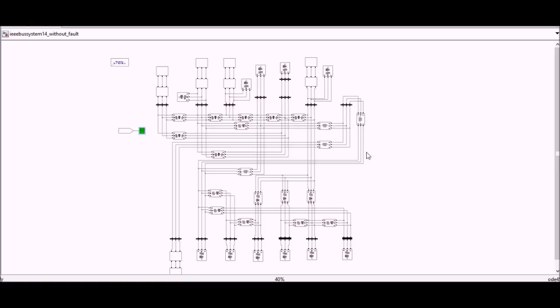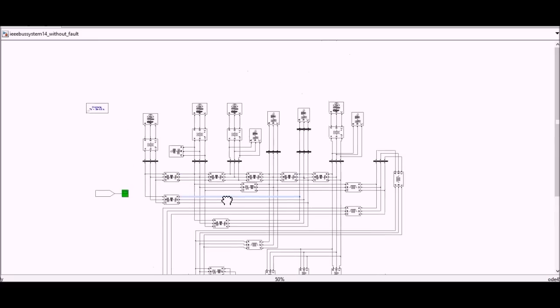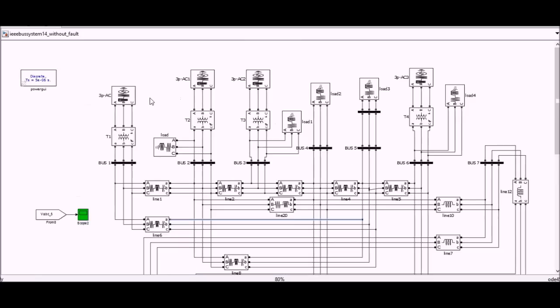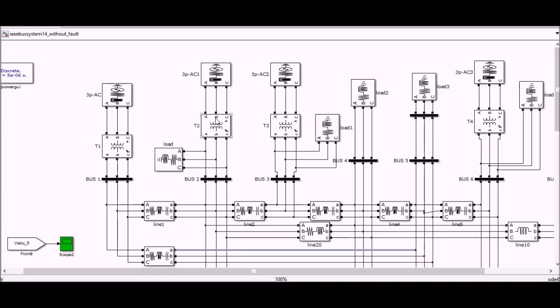Now see how it's made. In the starting we have a 3 phase generator here, after this generator there is a step down transformer, and after that there is a bus. Again we have one more generator here, the same transformer, again we have a load on this bus, and the same bus again but except this load. This branch is identical to this branch.